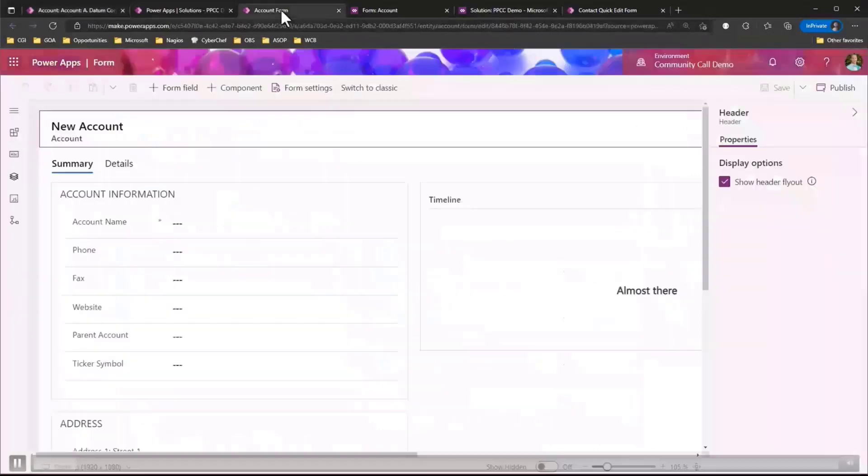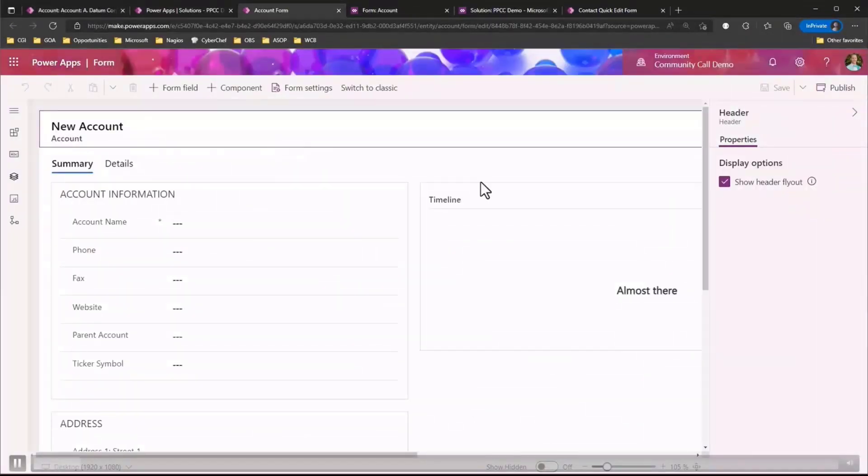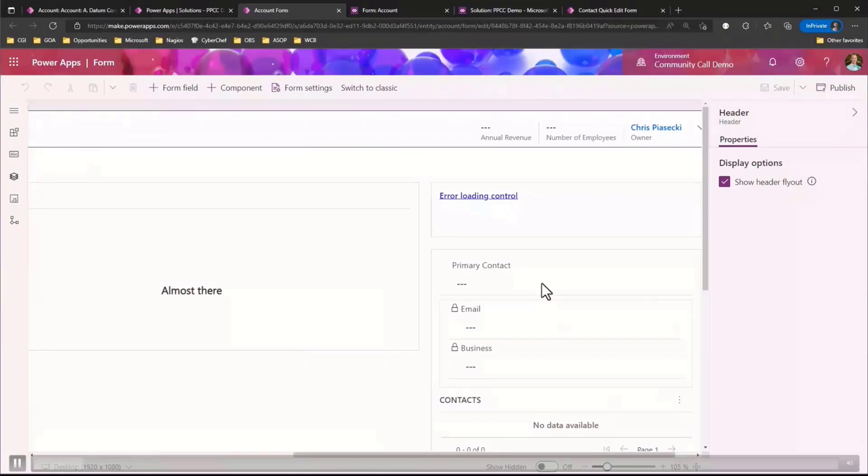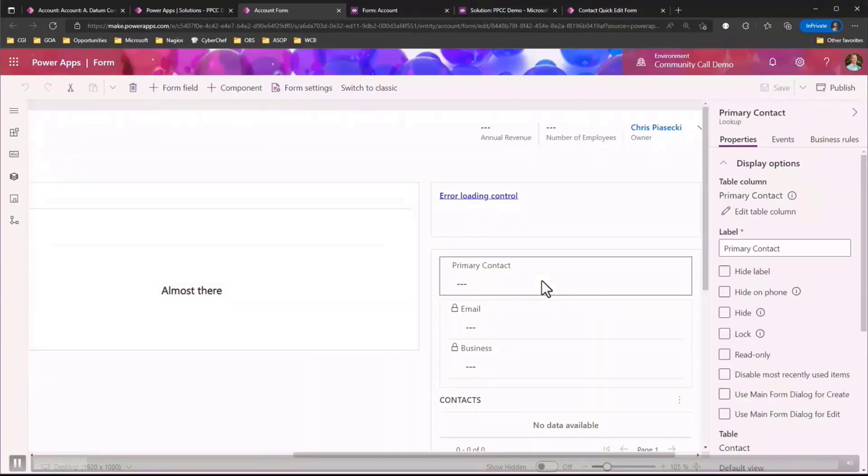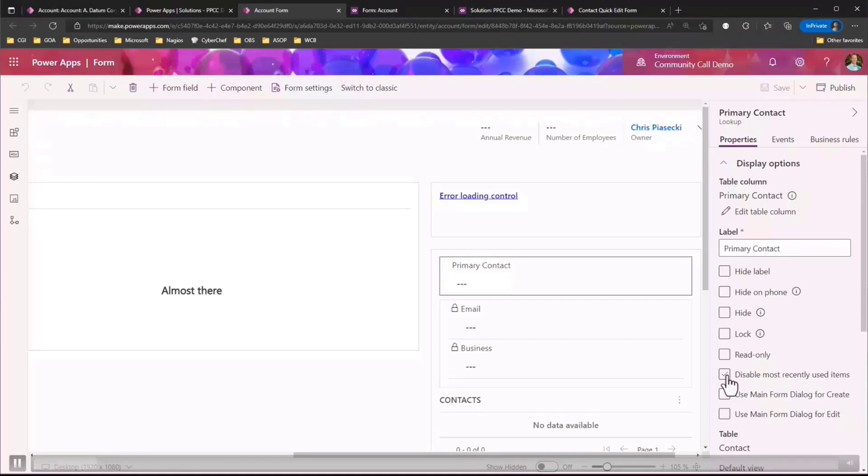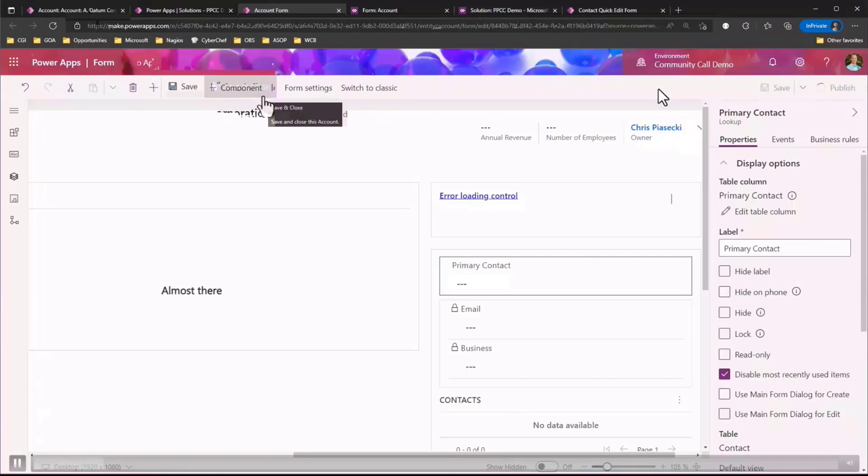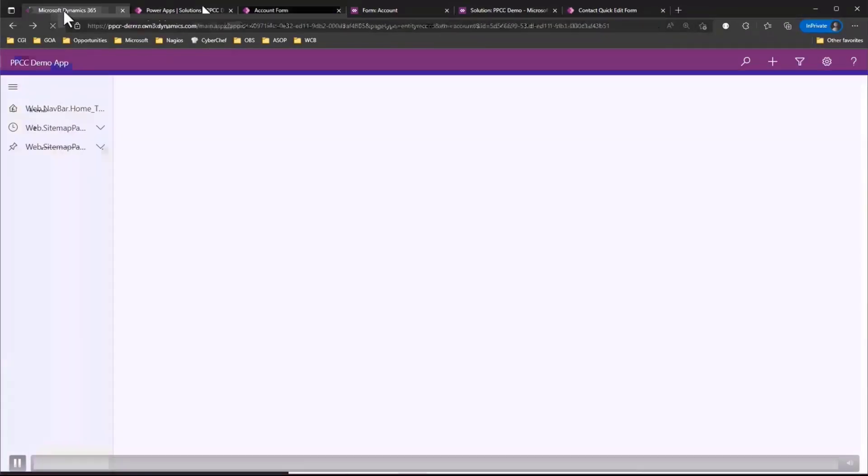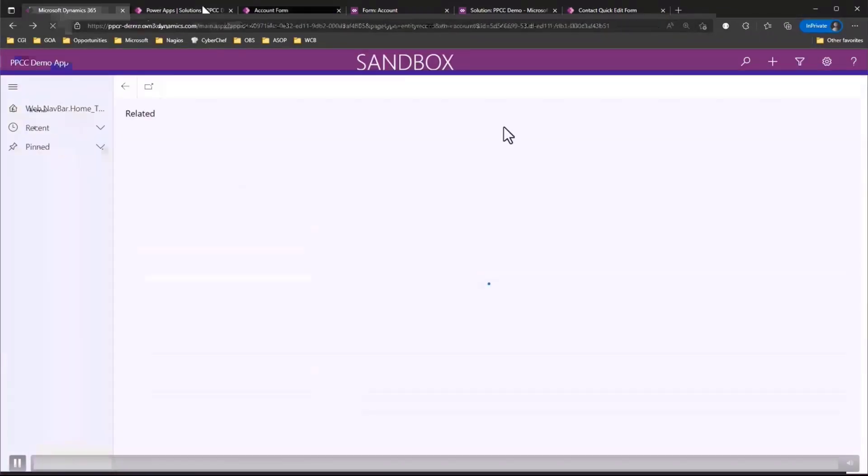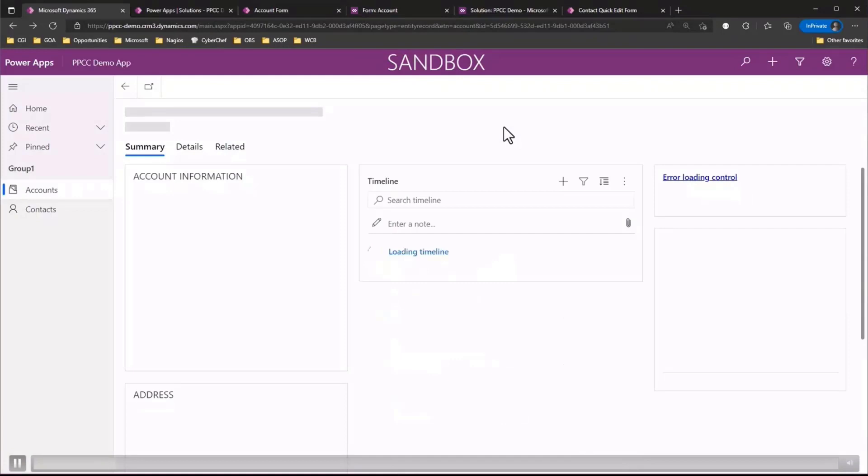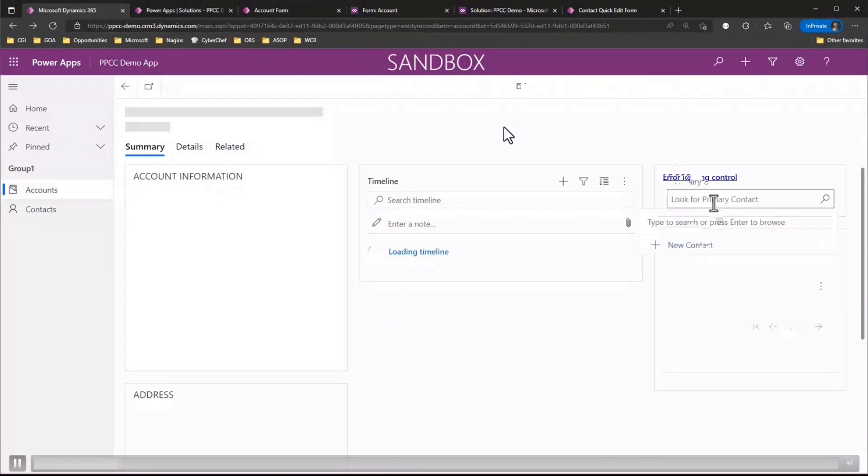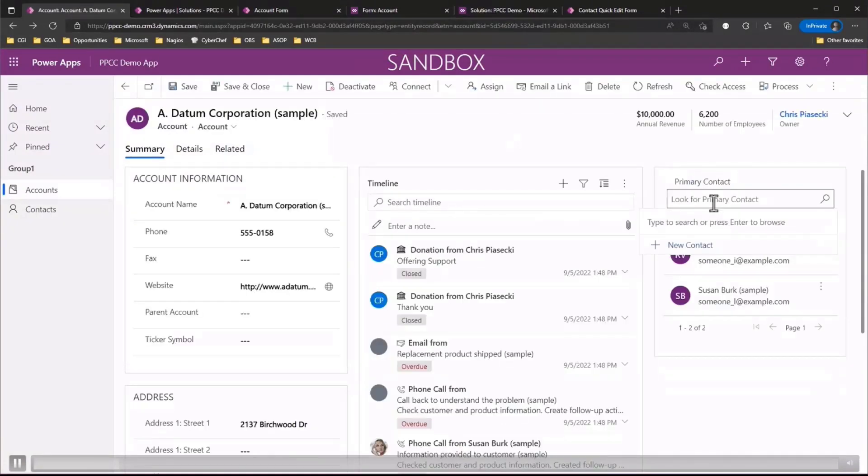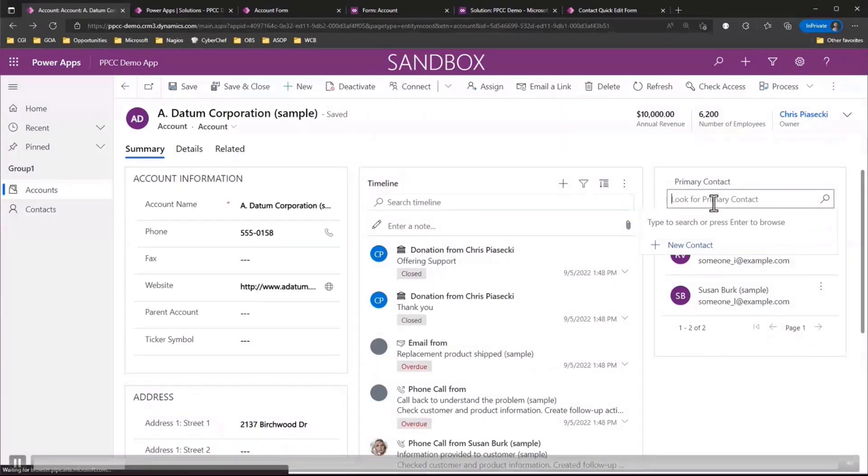And to do this we simply need to just hop over to the modern form designer. We need to just find our lookup control. In this case it's the primary context. We'll go ahead and select it and we'll have an option on the side here to actually simply disable recently used items. So we just need to check that box and then we'll go ahead and publish our form. We'll hop back over to our model driven app and refresh the page. And now when you actually go ahead and click in the lookup control you'll see that those recently viewed items are no longer there. So you can now freely search for the record you want without those items distracting you.